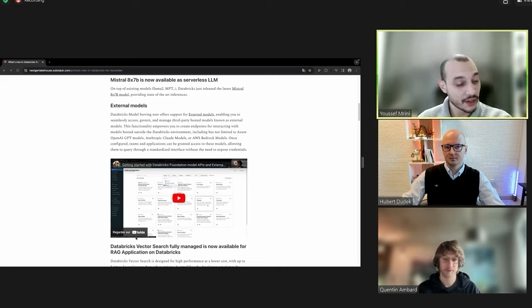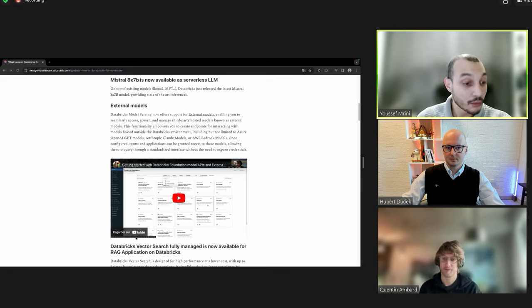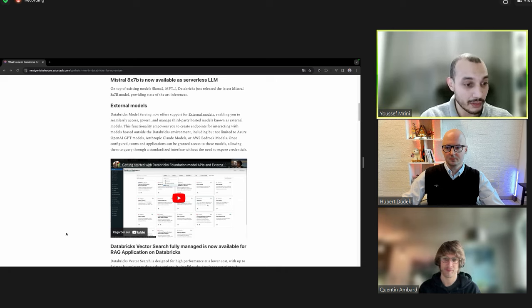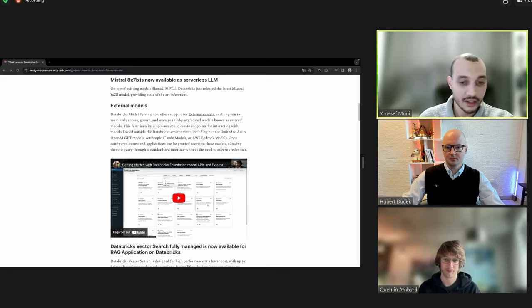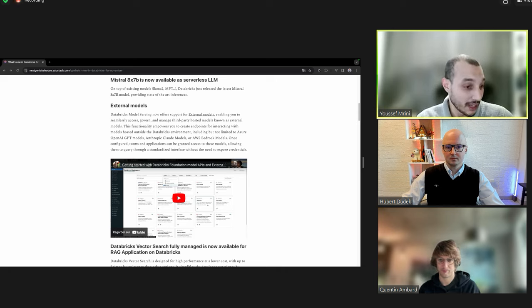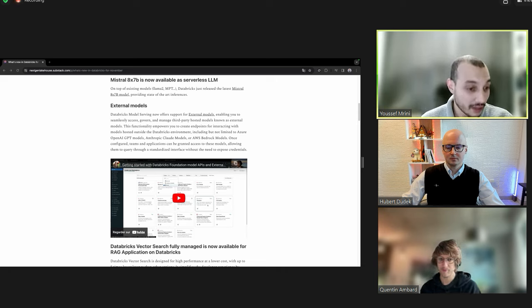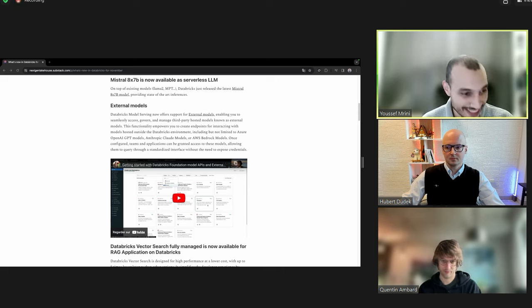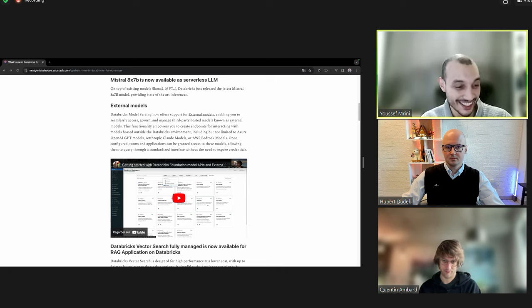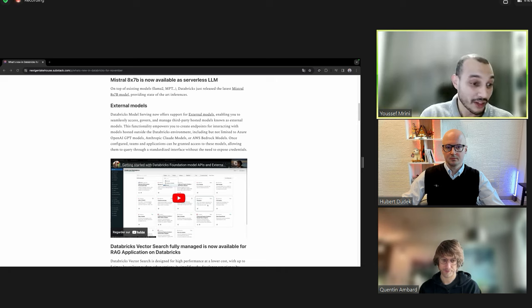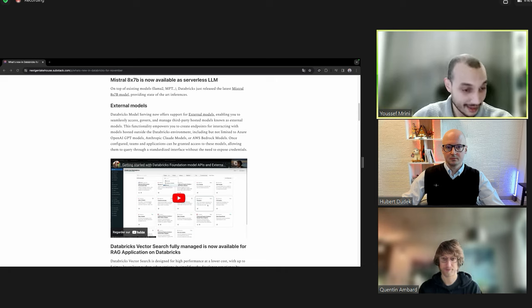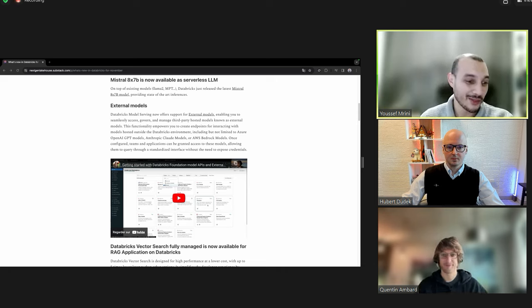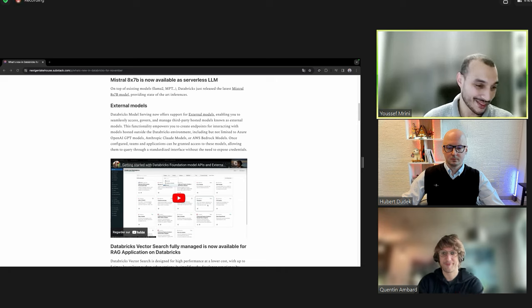And you can also fix, for example, a limit of rates - for example, this user can only run, I don't know, 10 queries per minute. You can fix this to make sure that you control the cost, because this is something that can go crazy quickly. Plus all the governance that you can handle on Databricks while accessing the data you have on your Lakehouse.